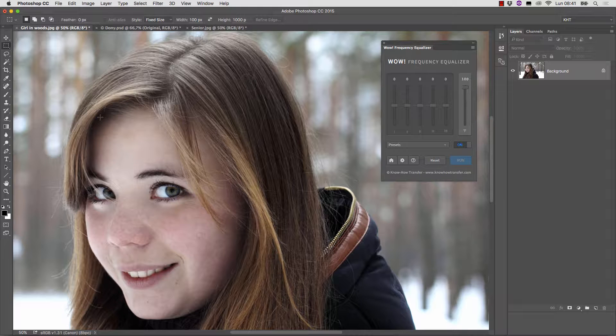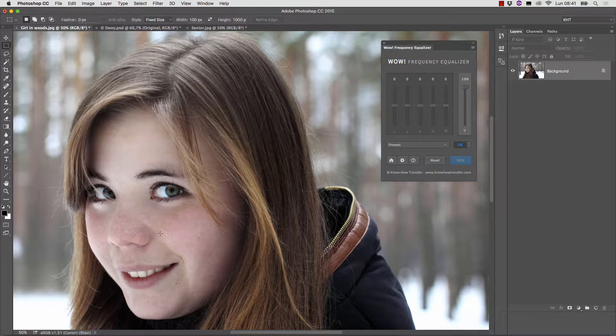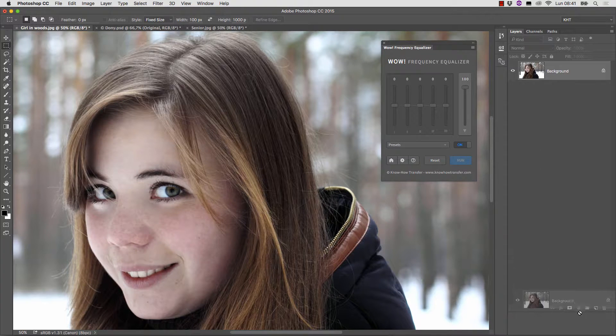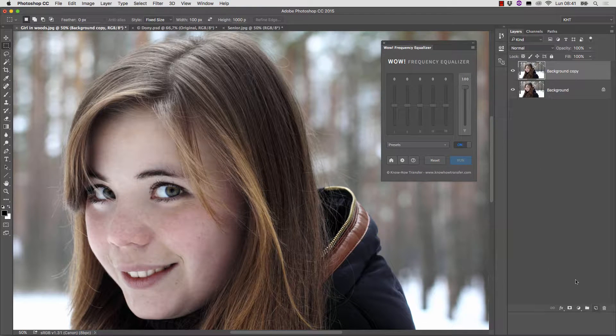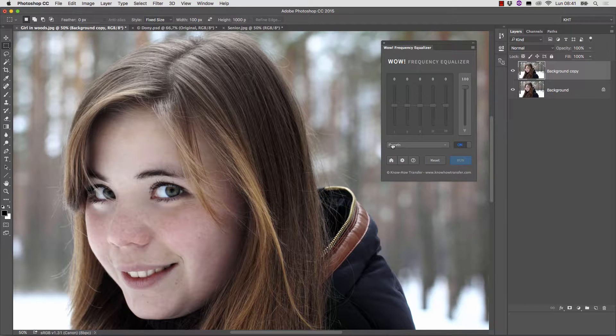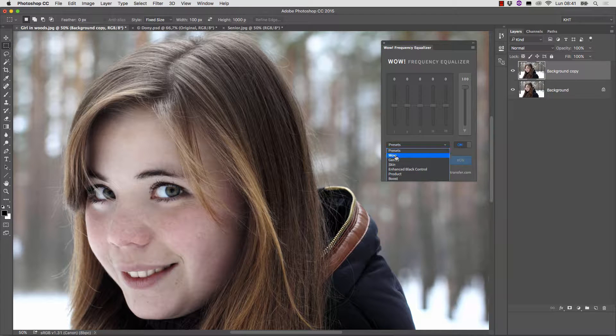The first picture we're going to examine is that of a young girl in the woods. It would be a good idea to have smoother skin in this picture. Duplicate layer, then let's try to apply the WOW preset.